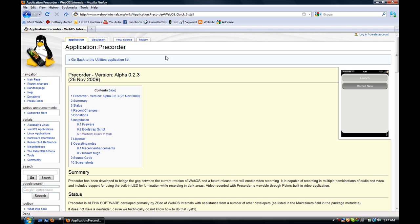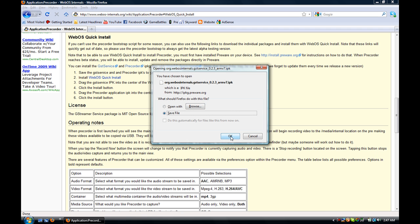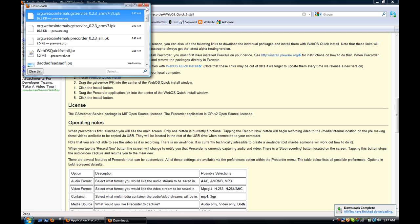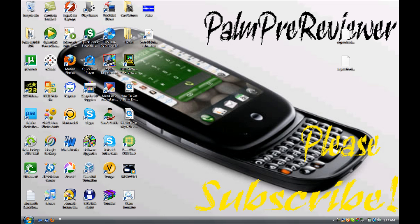As you'll notice, it'll take you to this page right here. To figure out how to install it, all you have to do is click webOS Quick Install right in that little area. Then you're going to want to download GST Service and Pre-Corder. So you're just going to click it, save the file, remember where you saved it. Do the same with Pre-Corder. Then you'll be done with your internet browser.